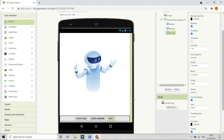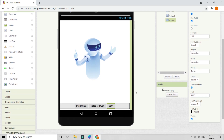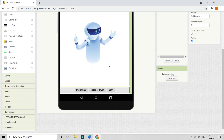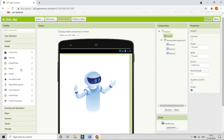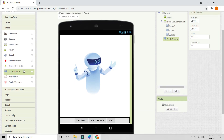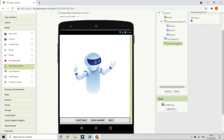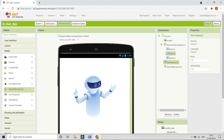Next, we need to use the text-to-speech component and the speech recognizer component. Go to media and you can see text-to-speech and speech recognizer. We will use speech recognizer to find what the user is saying for their answer, and text-to-speech to ask the question.